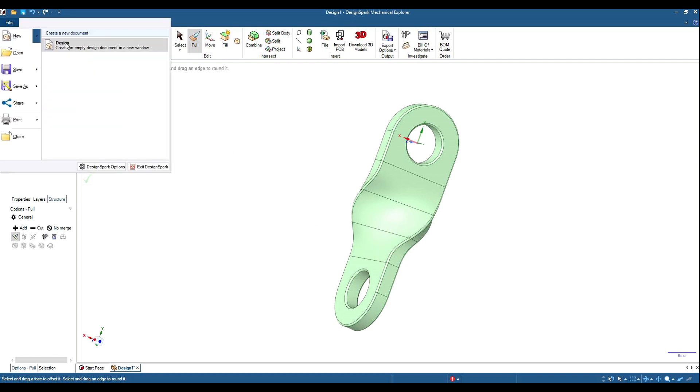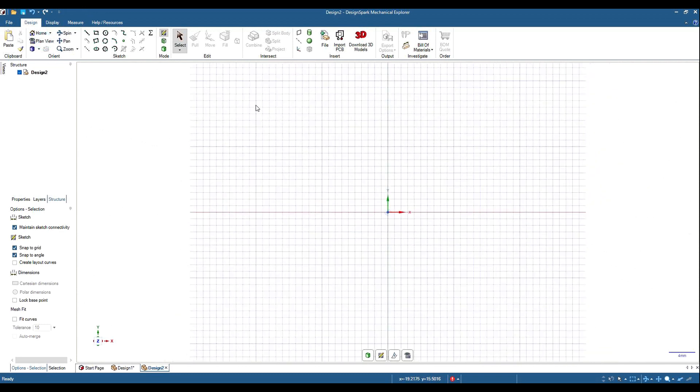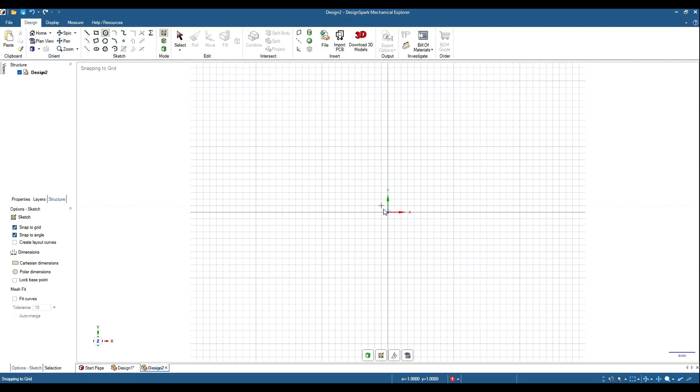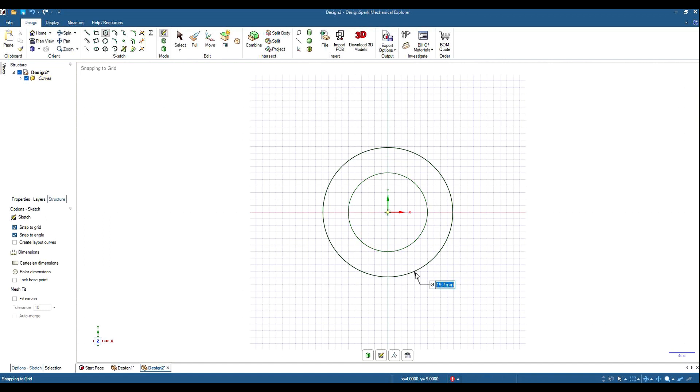New design, plan view. First we'll start by drawing a couple of circles. 12mm for the center hole, and then 25mm for the actual outer radius. Hit the space bar, 25mm.